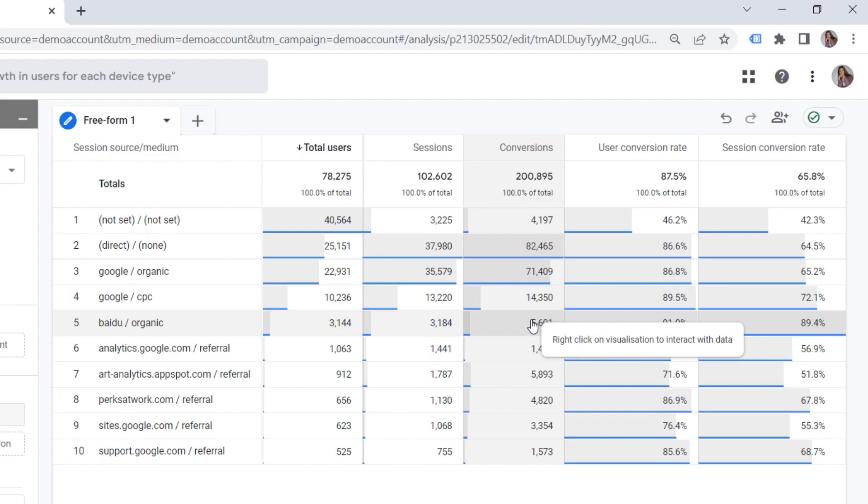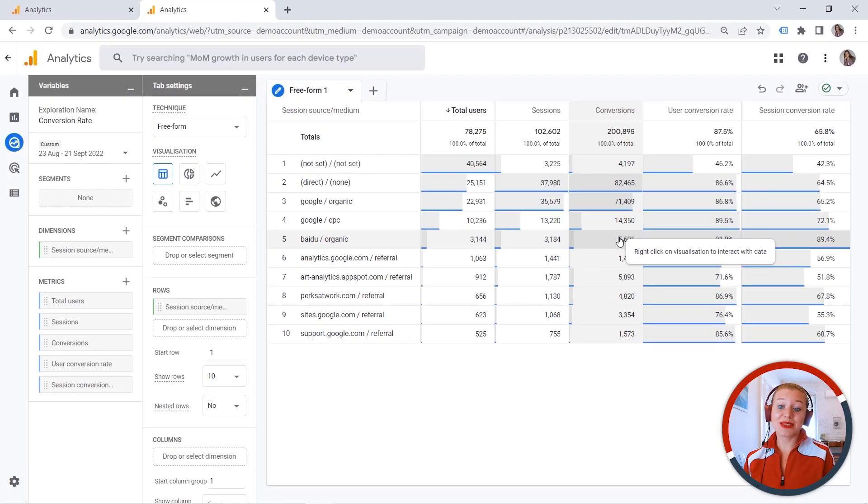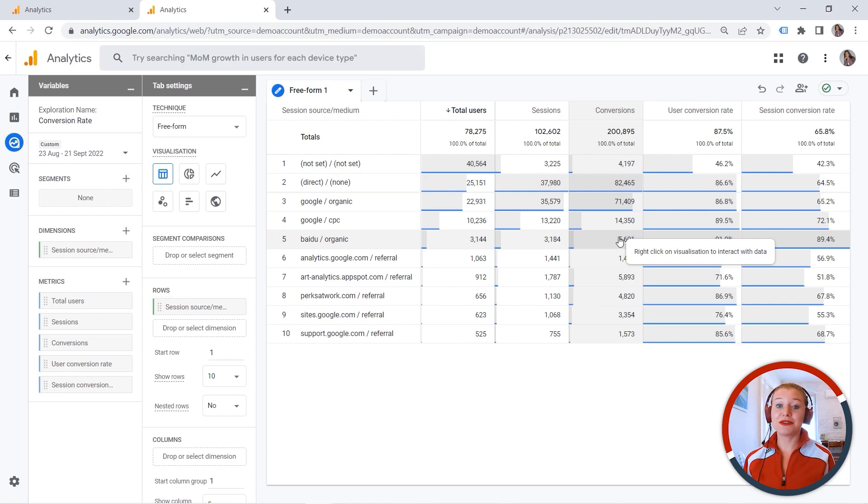And again, I think this is amazing news that we have also this metric available in standard reports. So now you know where to find the conversion rate both in the standard reports as well as in explorations. If you like this video, please give us a thumbs up. And you can check other GA4 videos right here. And see you next time. Happy measuring!